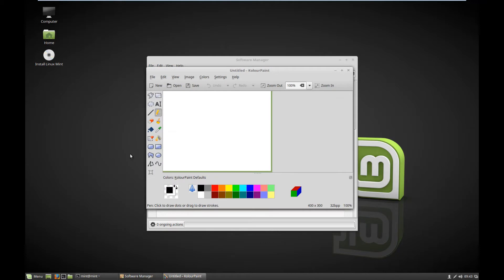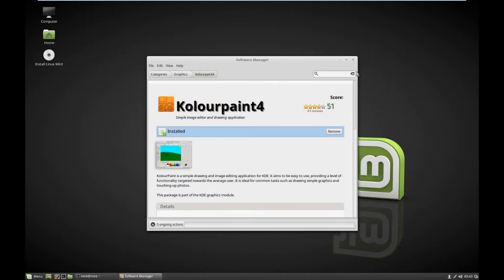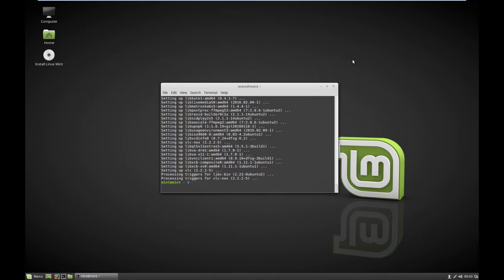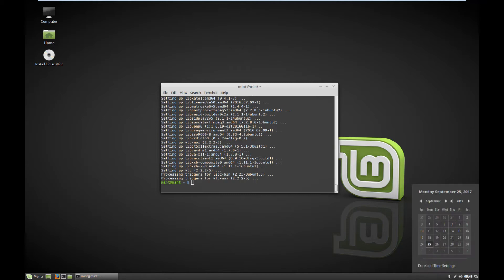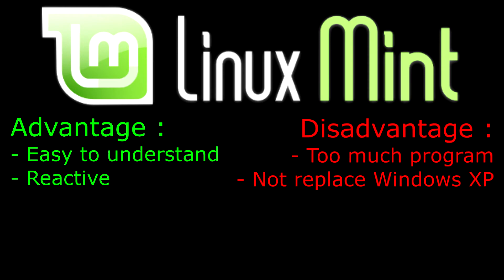Linux Mint has a software center where you can find all your applications. So if you want one, you can see it graphically and choose it graphically. It's essentially the same thing — when you install it, it runs the same command behind the scenes, you just won't see it. This is an advantage, because with Linux Mint you don't especially need to know command lines to use it. The advantage is that it's easy to understand and it's a reactive system. The problem is there are too many programs pre-installed for my taste, and it won't replace a very light system like Windows XP — it's not that light. Fine for a not-so-old computer, but not for a very old one.